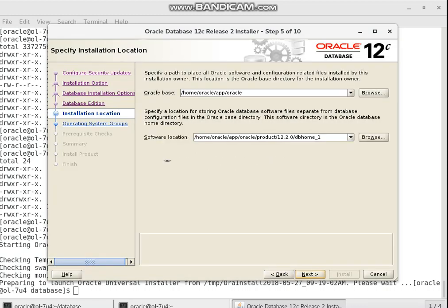While I'm not setting the Oracle Base and Oracle Home environment variables manually, Oracle will use the automatically detected defaults. This is the Oracle Home location.